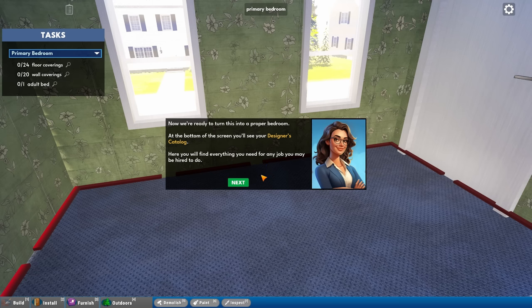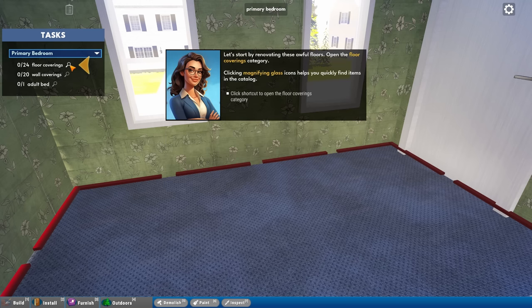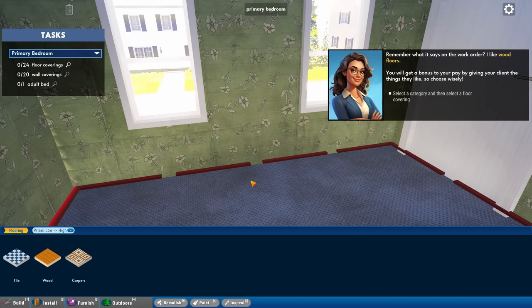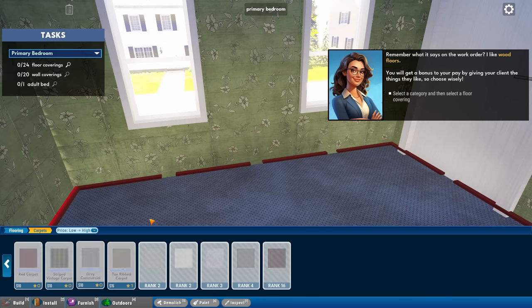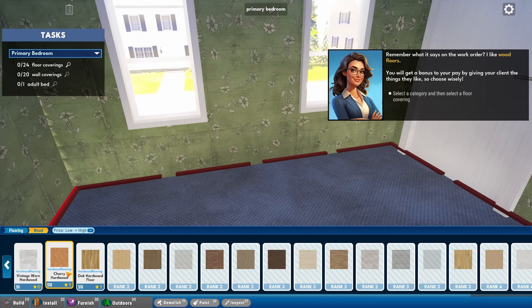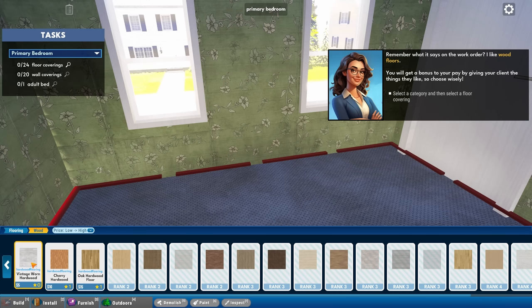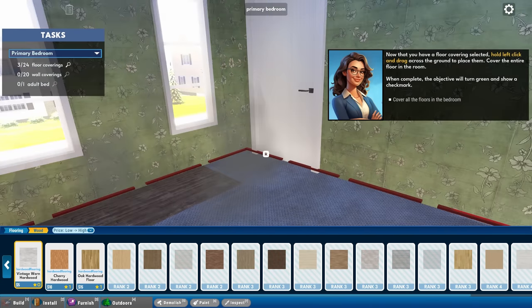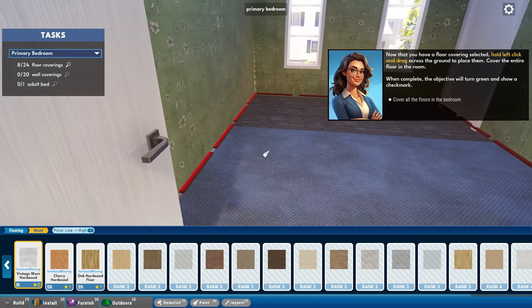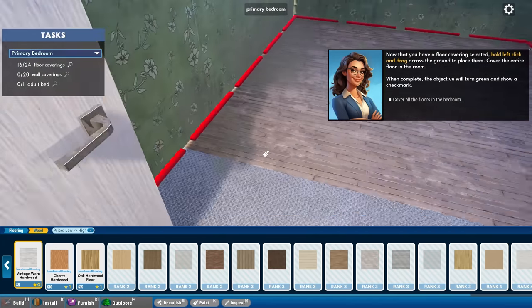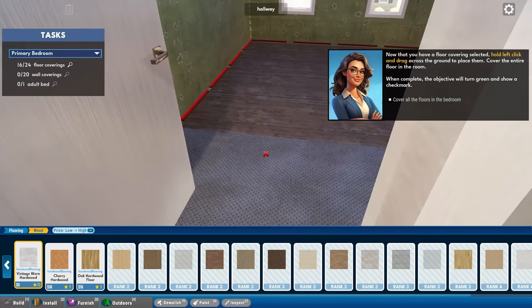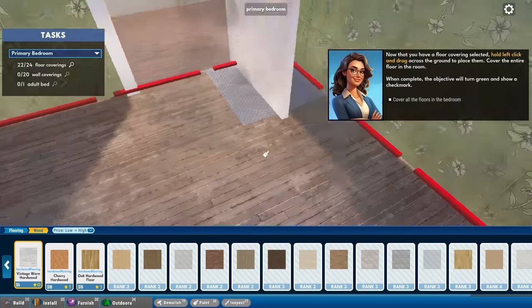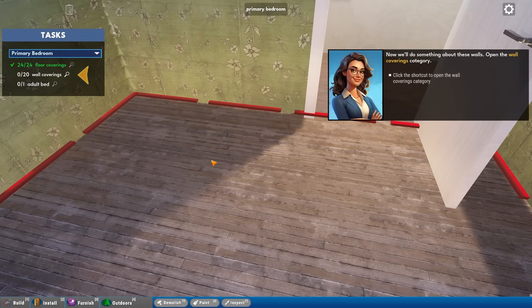Now we're ready to turn it into a proper bedroom. At the bottom of the screen, we'll see the designer's catalog and we can find everything we need to do the job. So the floor coverings category. She wants any kind of wood. This game fits that satisfying niche of ASMR type, where it's just nice to fill all the gaps.